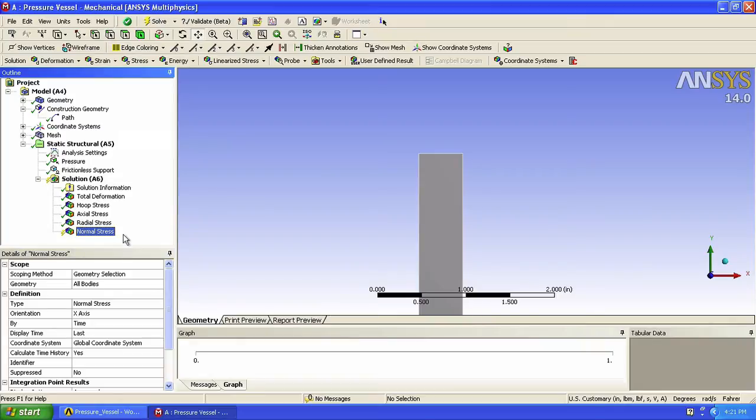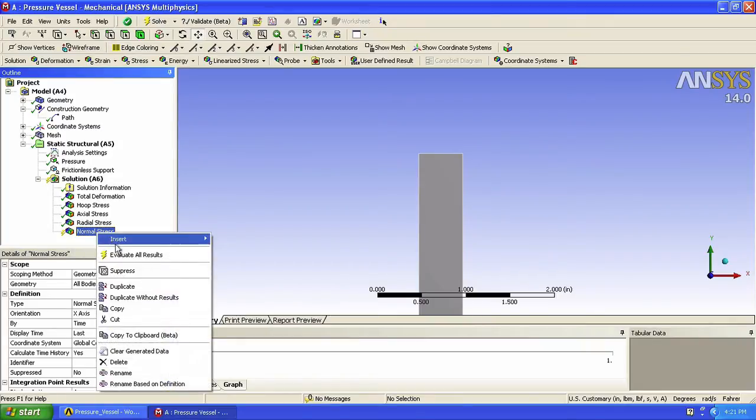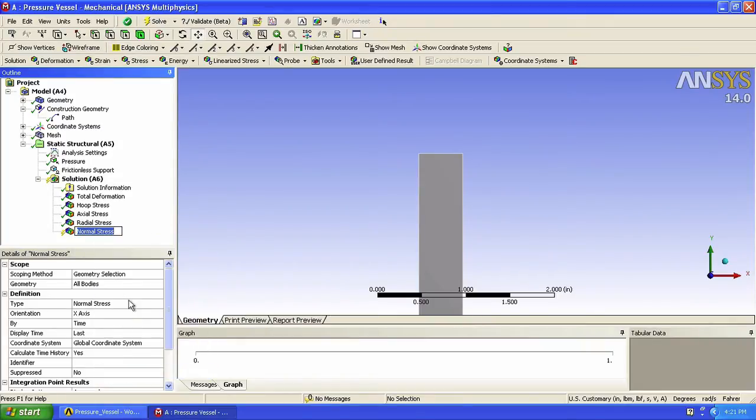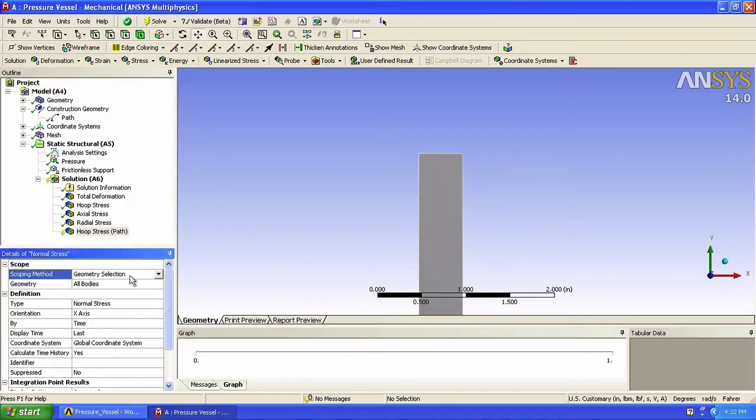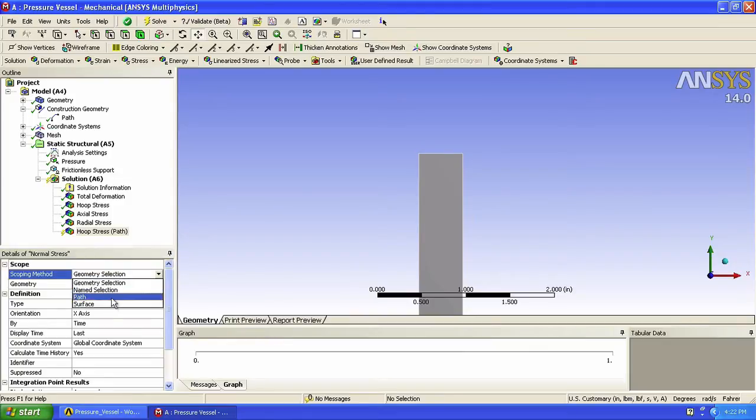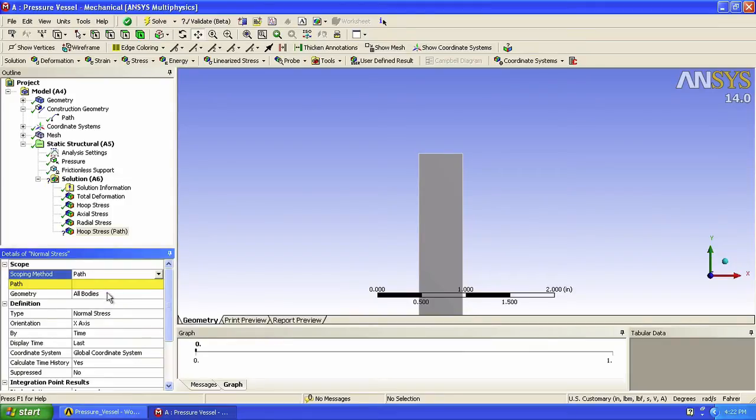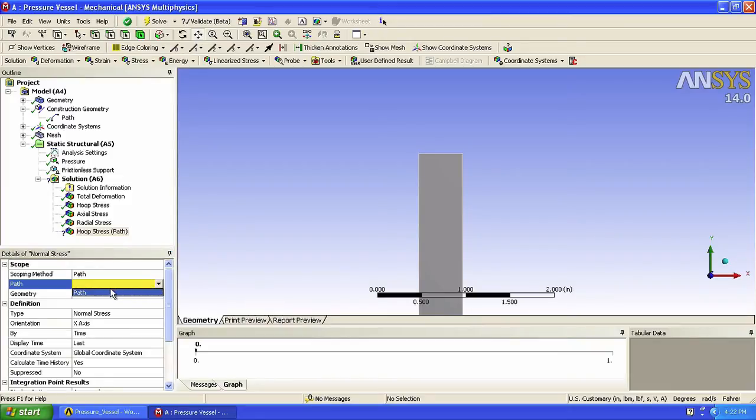Let's now rename it and call it hoop stress path. We now change the scoping method to path. Click on the yellow box and on this right arrow and select our path.